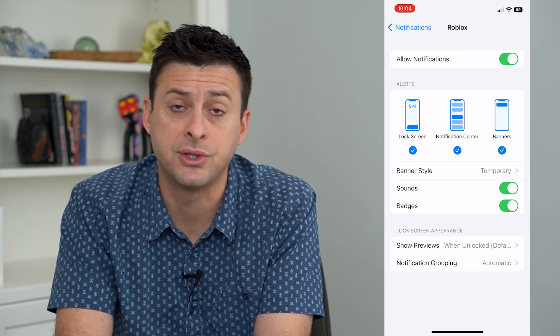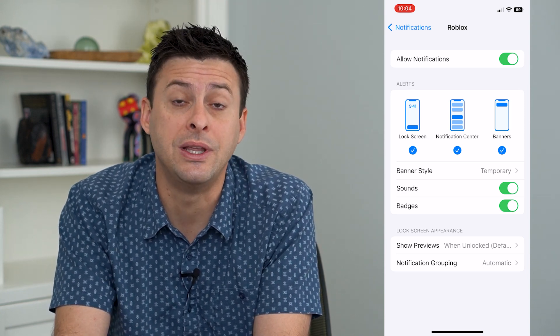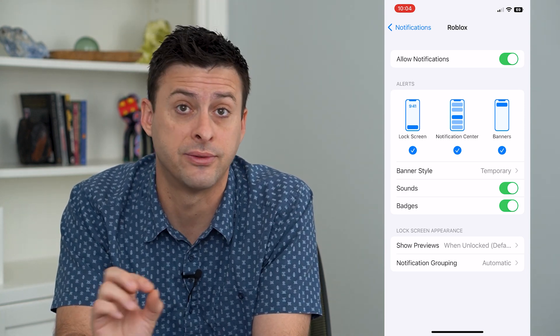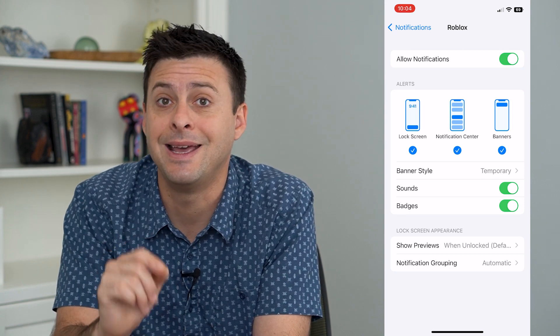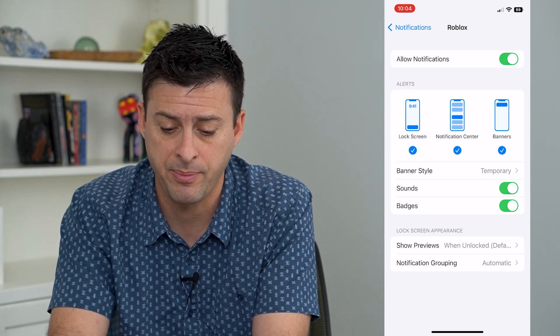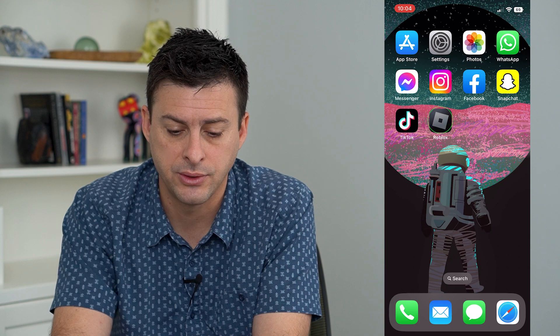Now we can adjust those notifications — what we receive for specific events in the app itself. So let's hop out of here and open up Roblox.